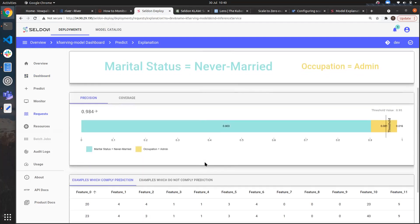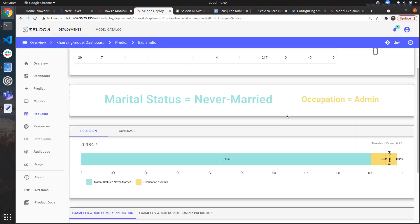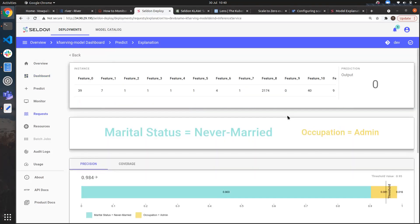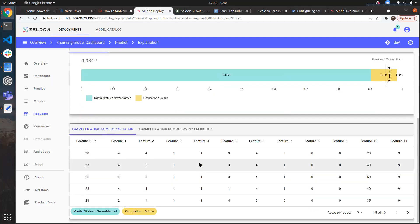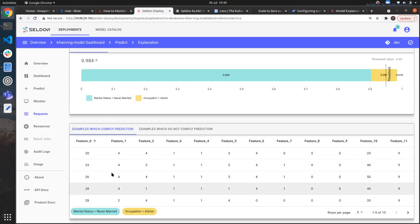However, it does demonstrate the capabilities. We can see here that we can have a really easy way of understanding the most important features that are driving the decision making of our model. Additionally, we can see a huge number of different perturbed instances that our explainer tried when creating that prediction.